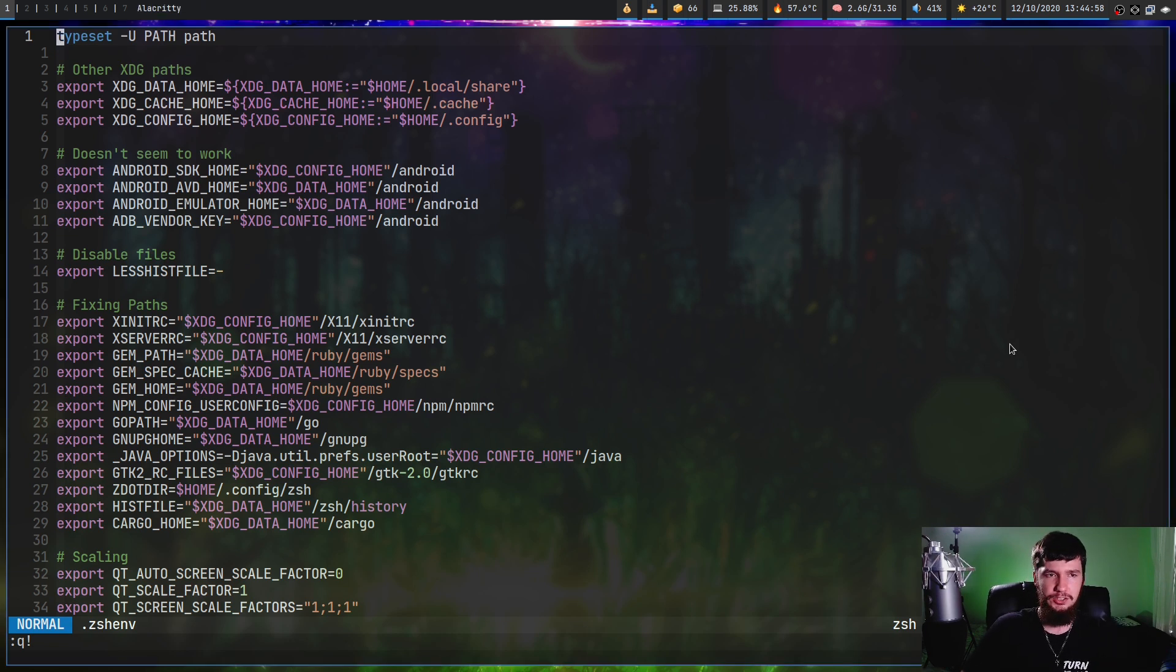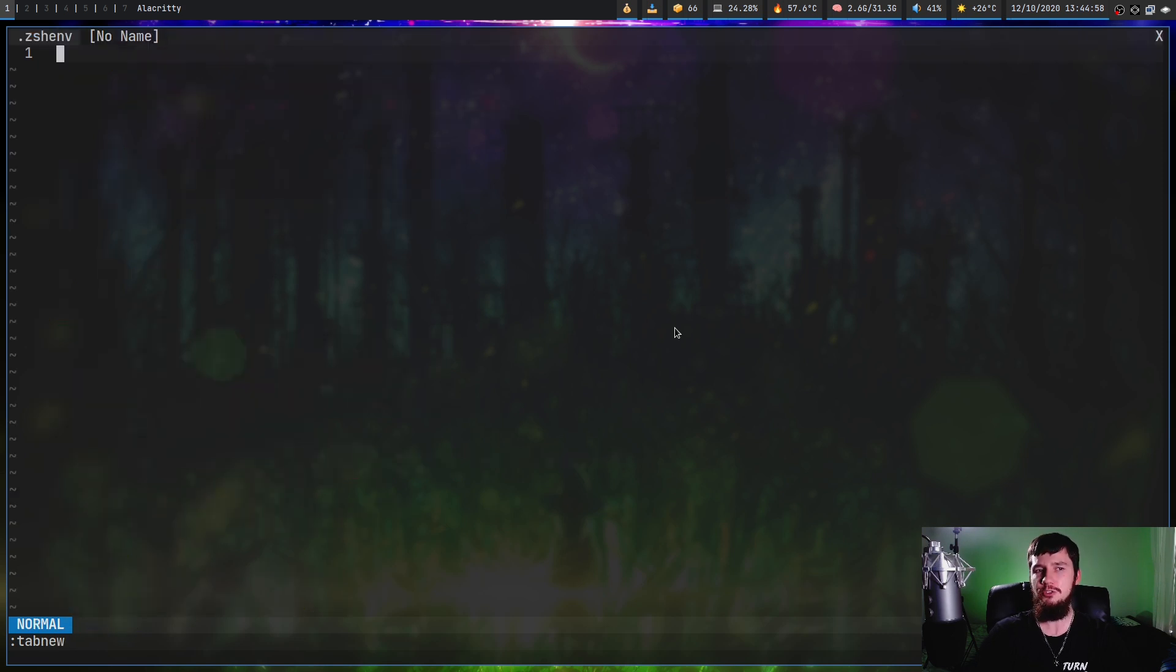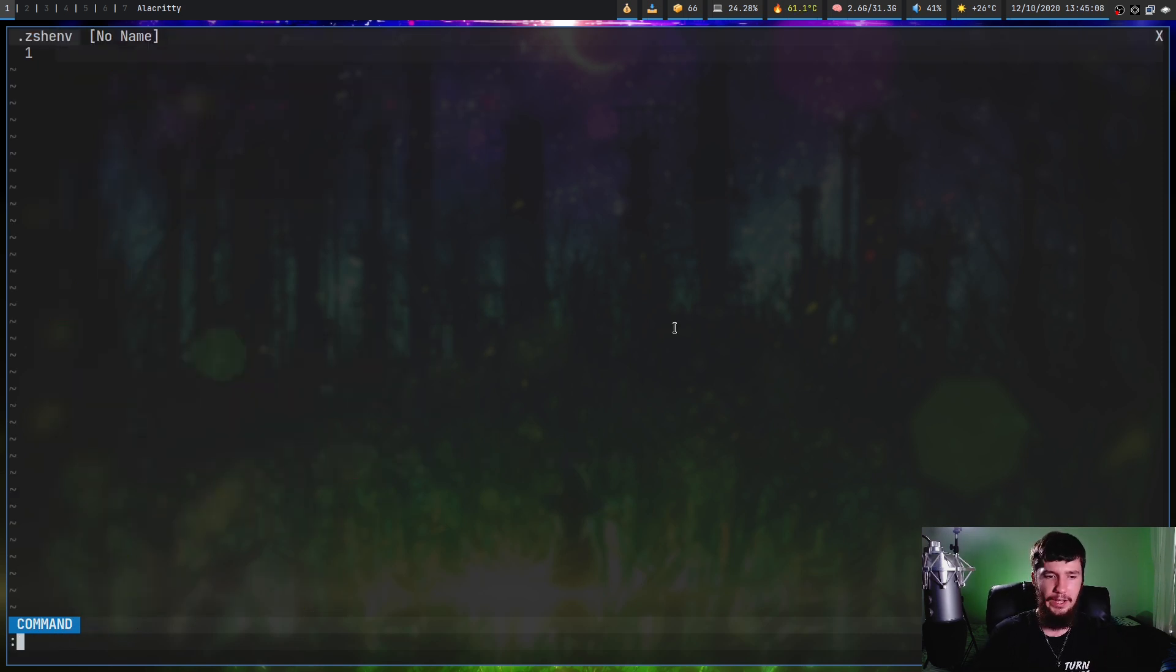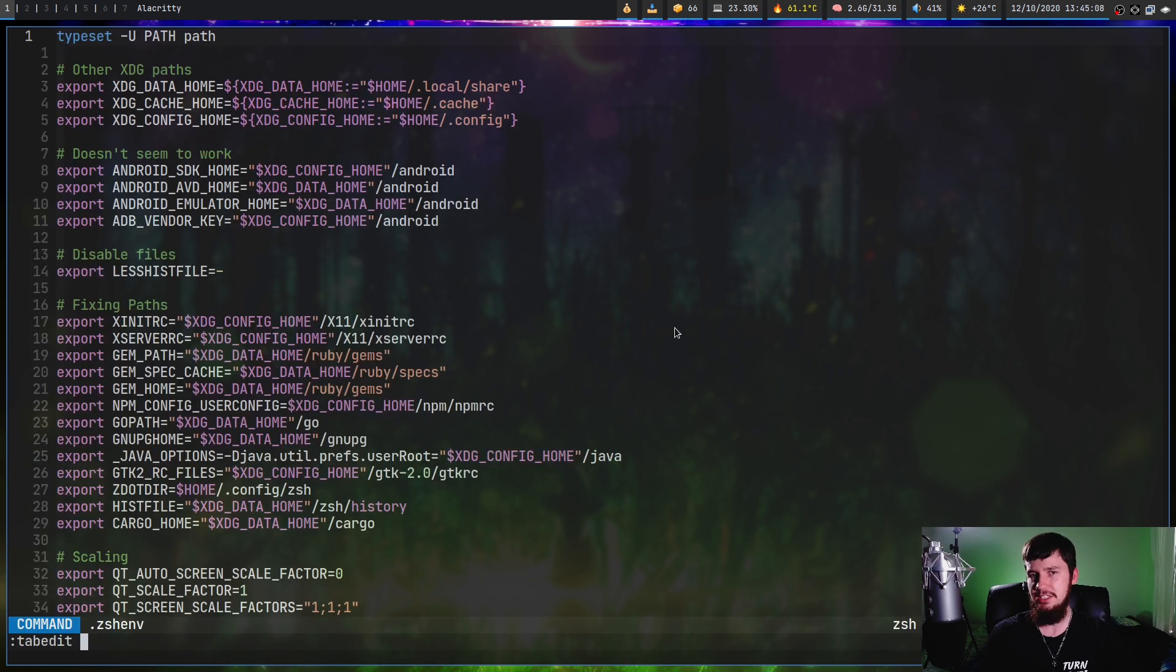If you want to open up a new tab that can be done with the tab new command and that will open up a blank buffer. But if you want to open up a new file instead of just a blank buffer, that can be done with the tab edit command and then pass in the path to a file.